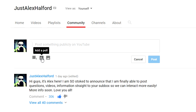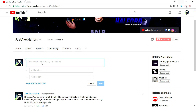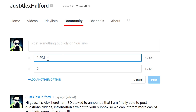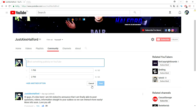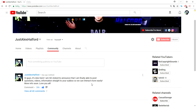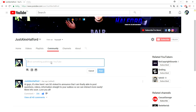The next thing is you can add a poll. You can ask your subscribers questions like 'What is the best time to publish a video?' You can type in '1 PM,' type in '2 PM,' add more options — and this is how you ask questions to your subscribers.